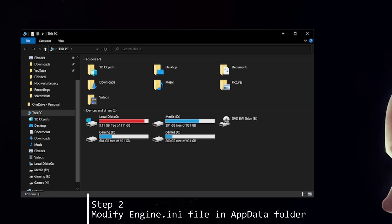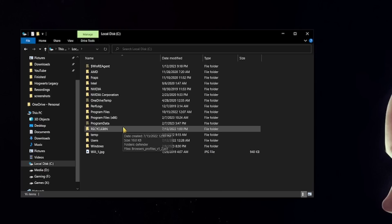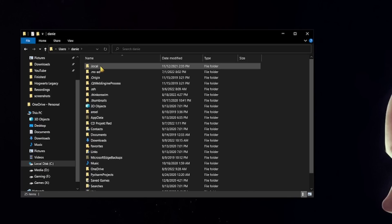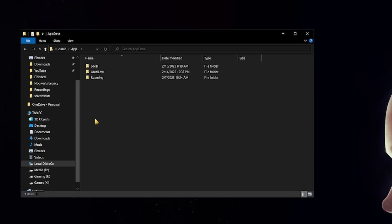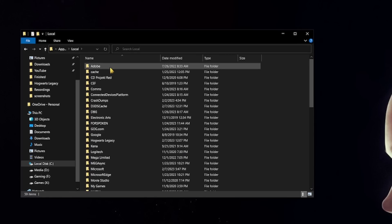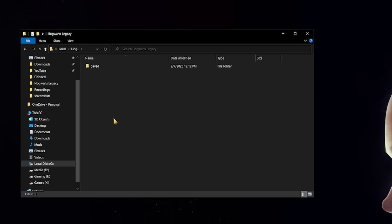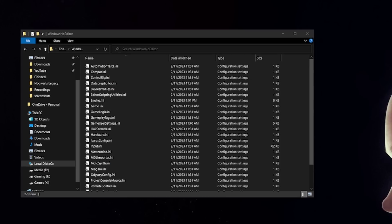Navigate to your app data folder which is located on your main drive where you installed Windows. For me that's the C drive and go to users, then your username, then app data, local, Hogwarts legacy, saved, config, and Windows no editor. I will post the full path in the description below so you can easily follow. If you can't see the app data folder you will first have to allow your system to show hidden folders.